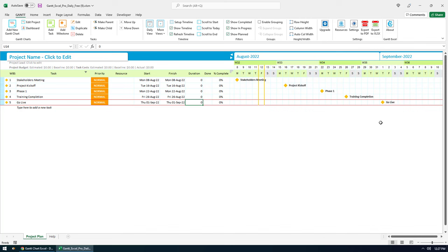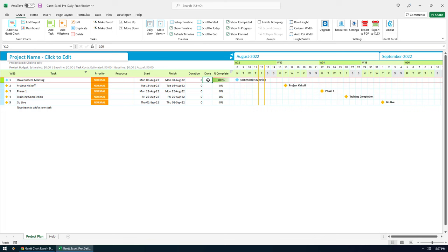You can even double-click in the Done column to set a few milestones completed. Lovely.